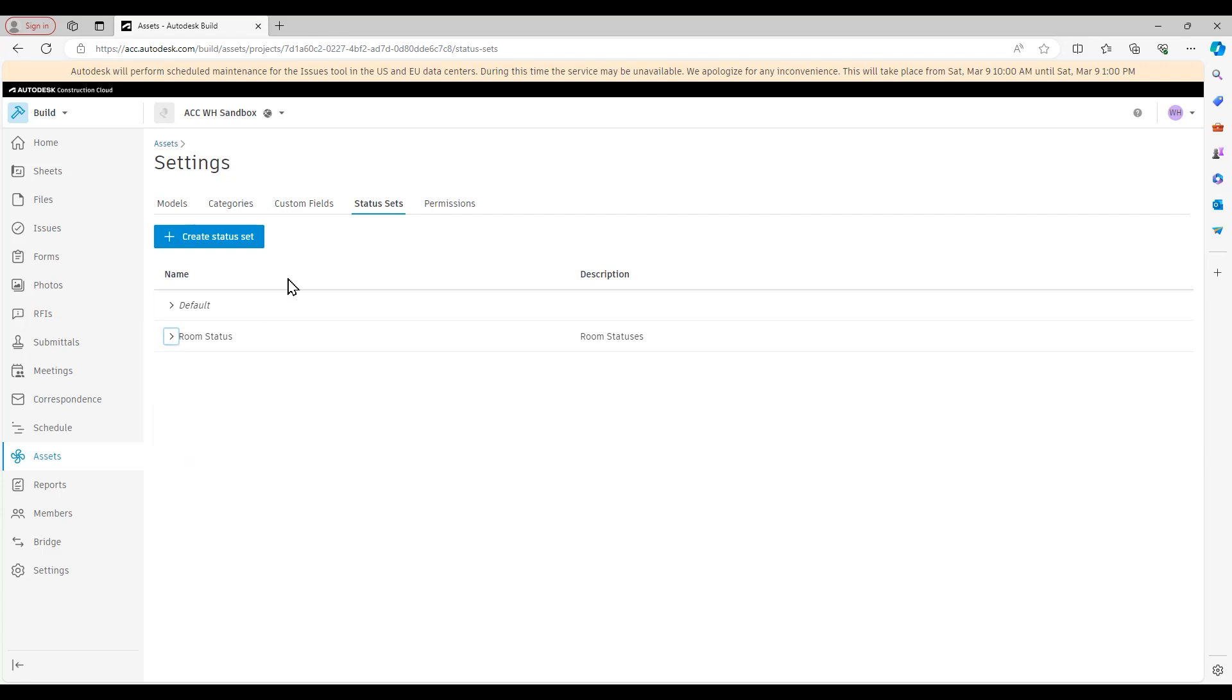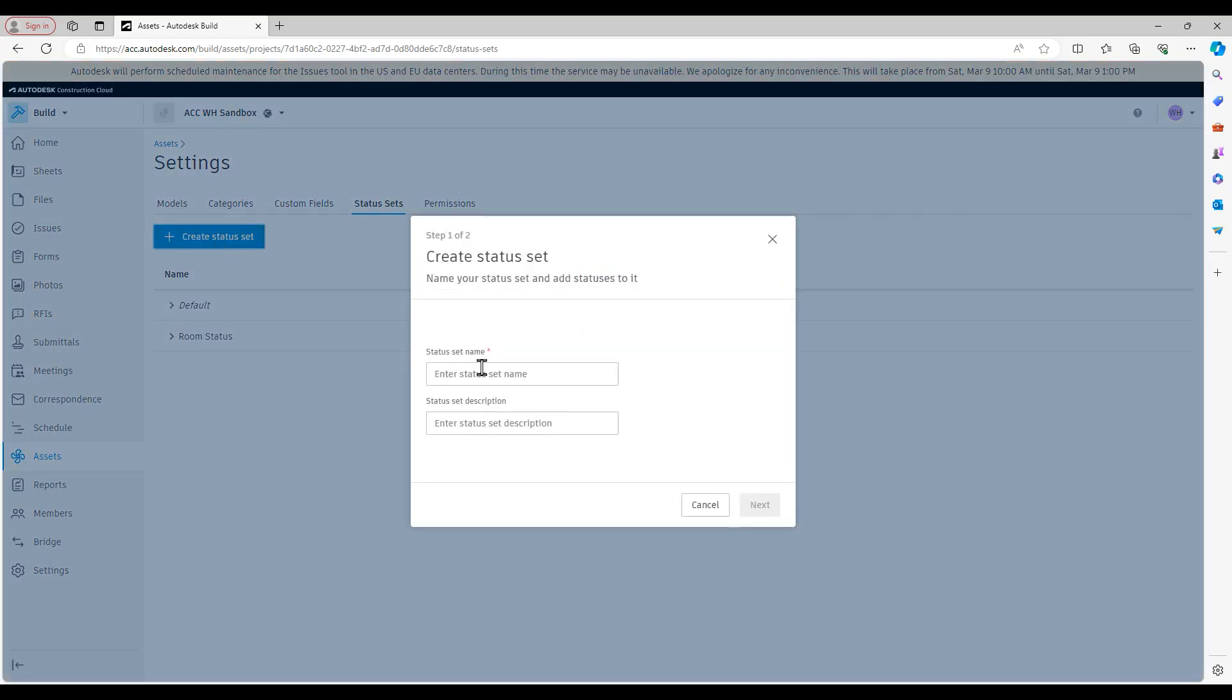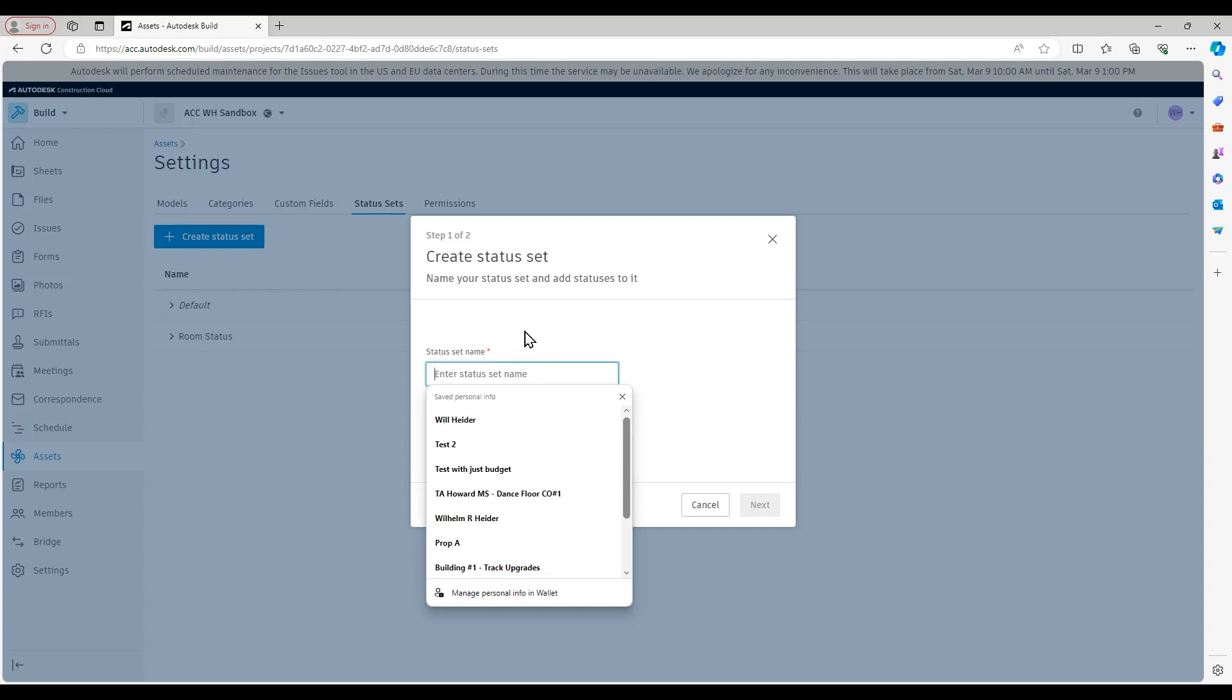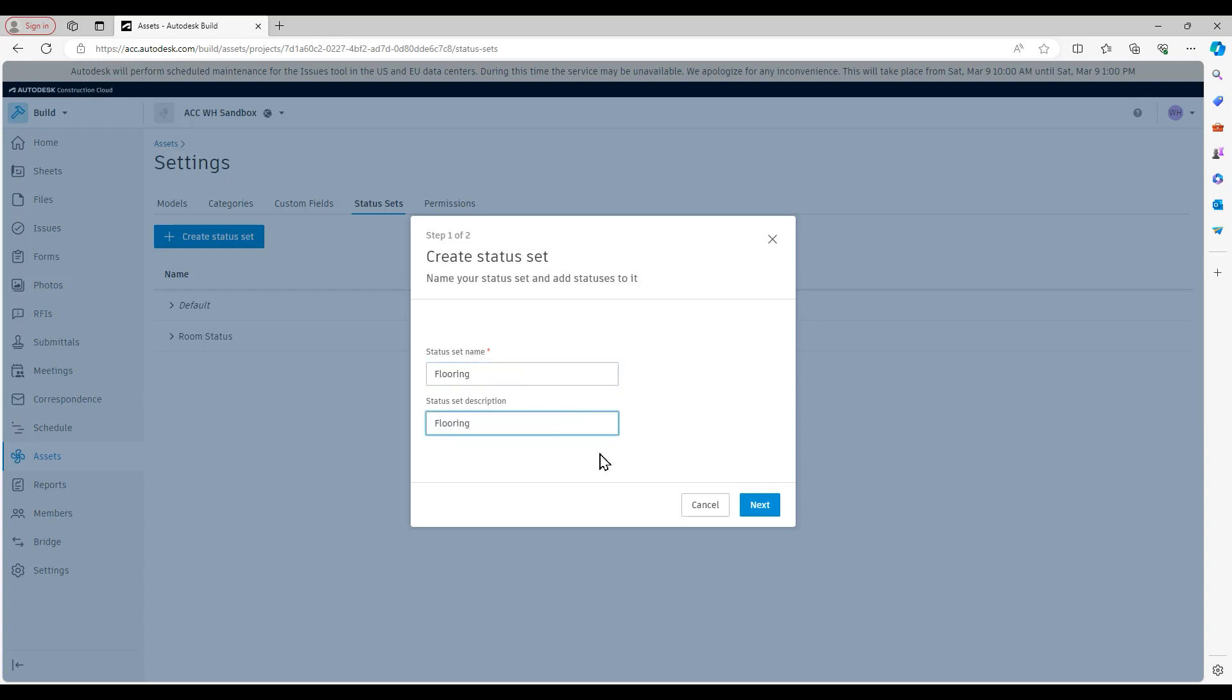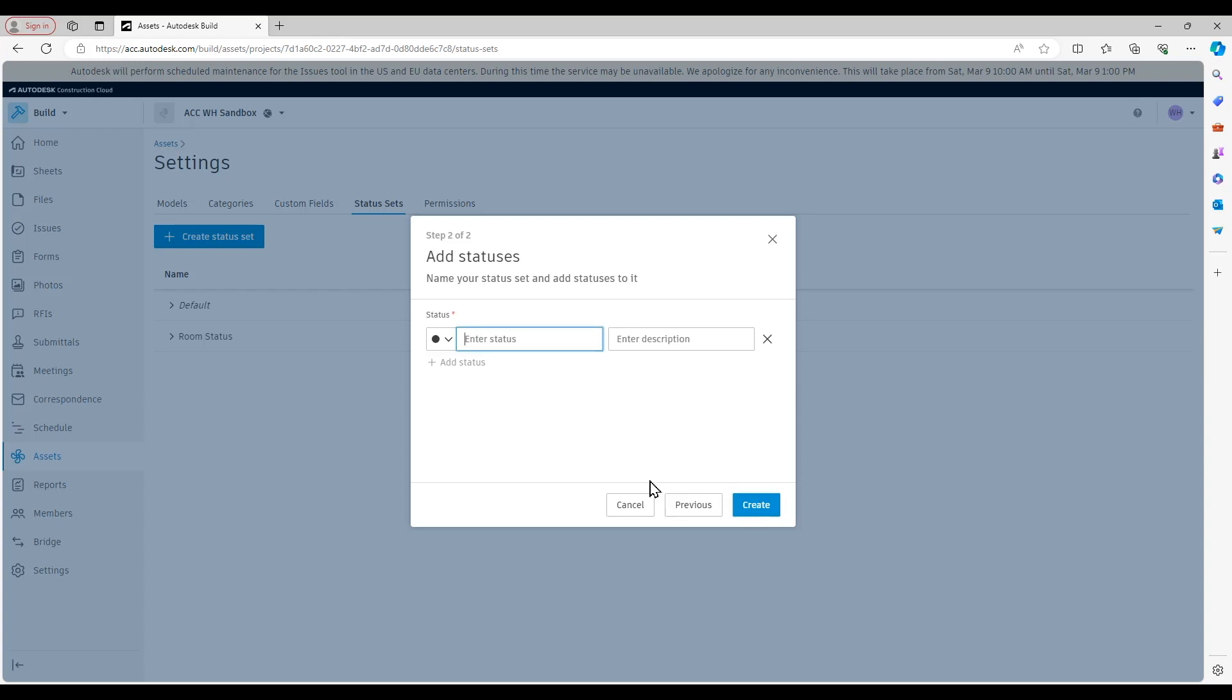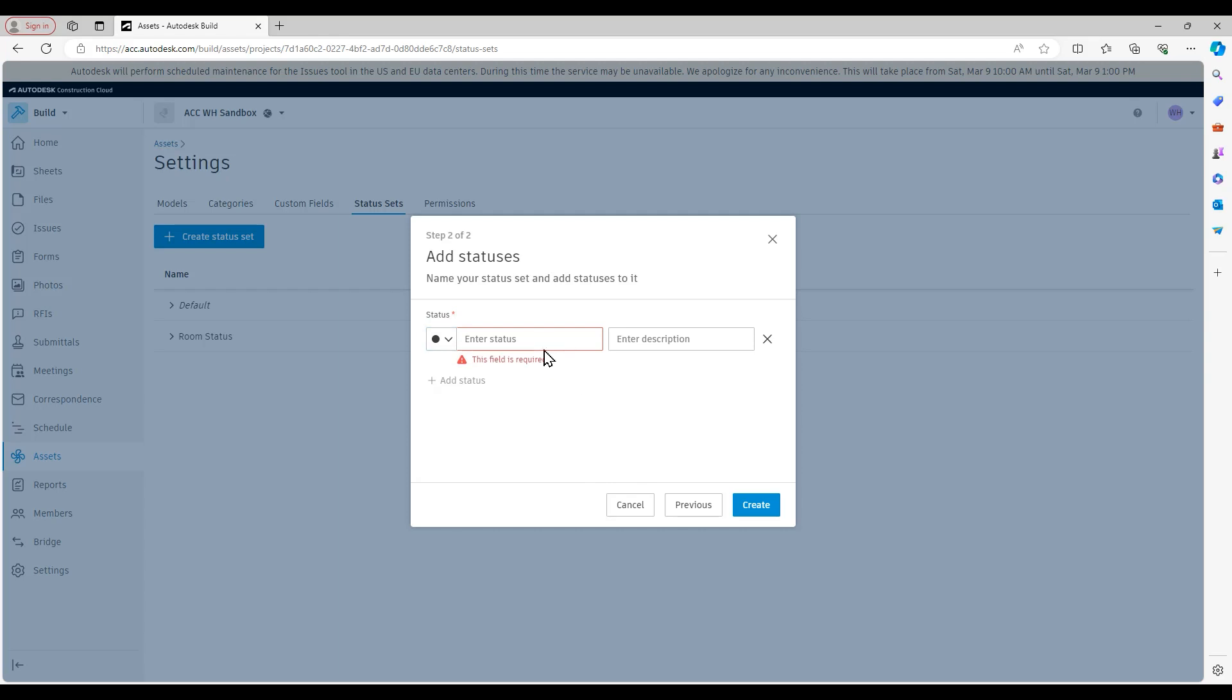The process of creating a status set is also fairly simple. And we create it in a similar manner to how we create categories, subcategories. We're going to start by hitting create status set. And it's going to ask us to give a status set a name. So we will continue with our flooring example right now.